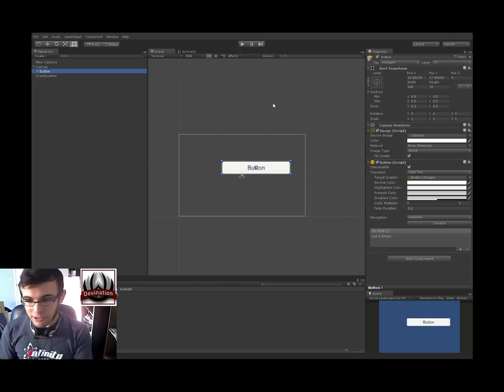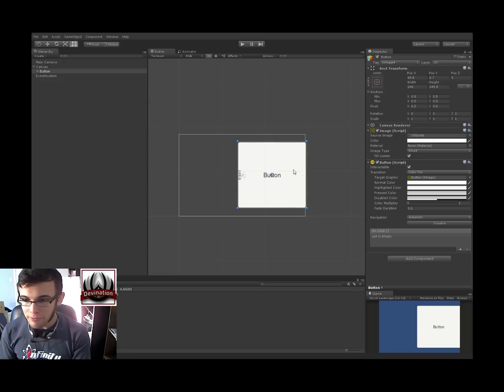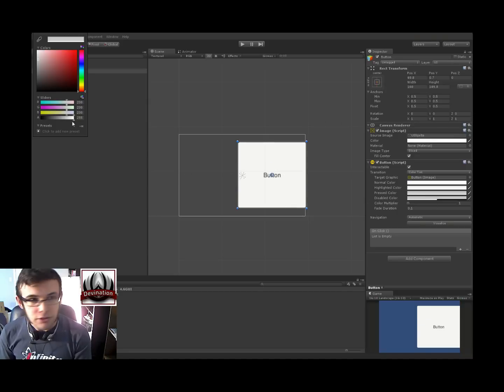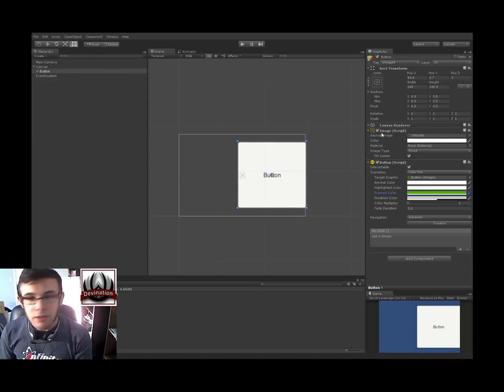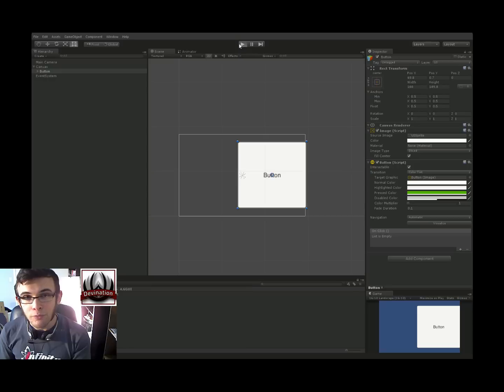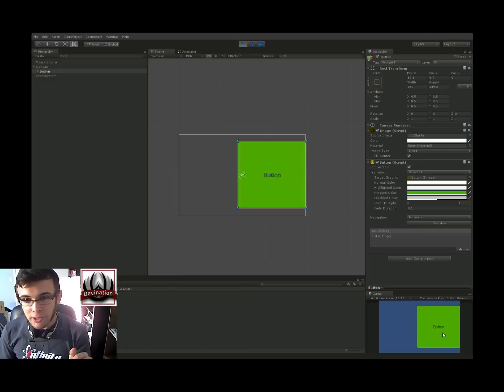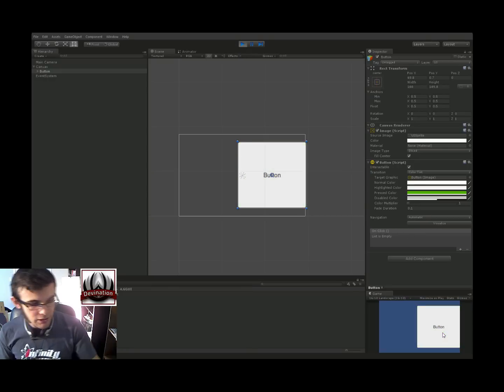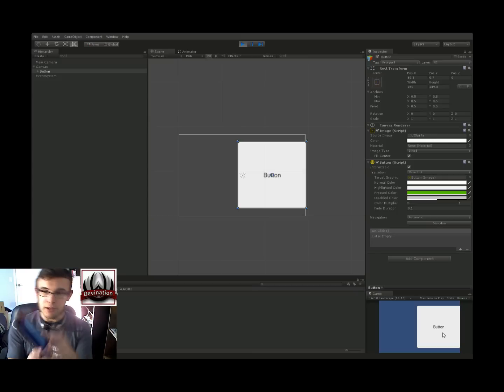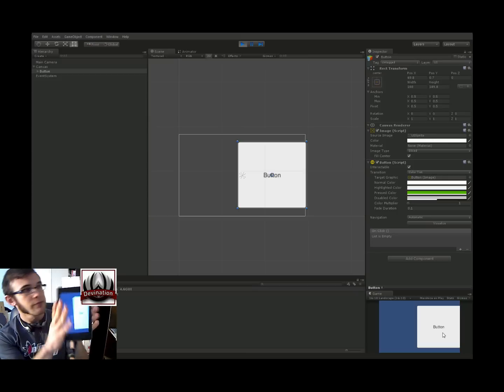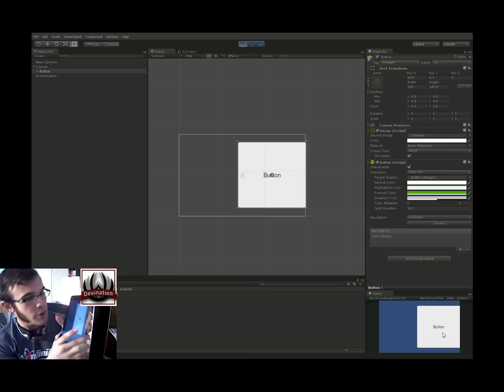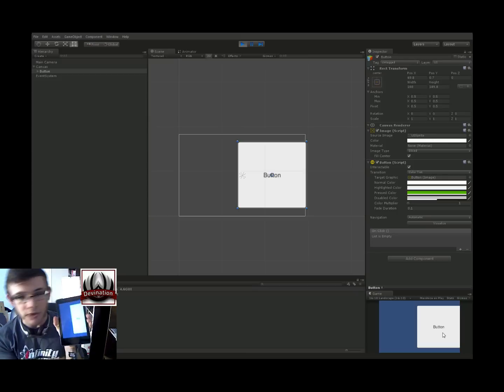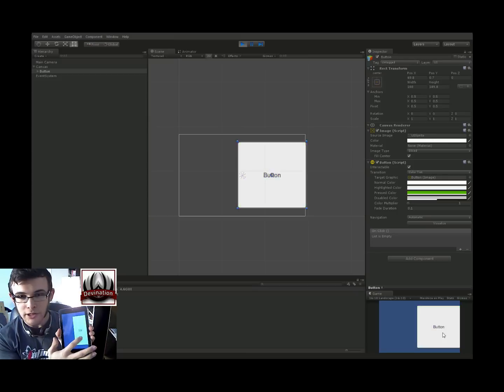Alright, so let's go back to this button. I'm going to just go ahead and make it bigger real quick and change this. So if we hit play, we click on the button, you can see it changes color, and if we have it running on the Unity remote on our mobile device, we can also click on it here.